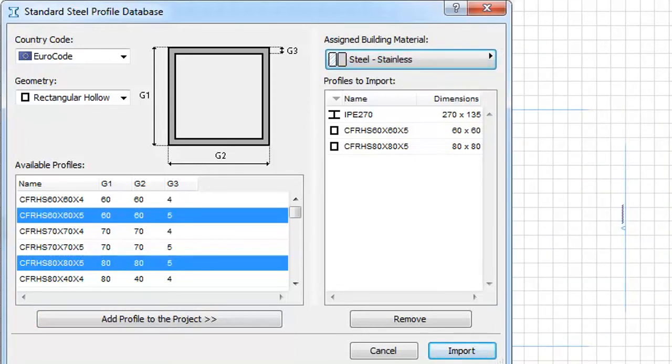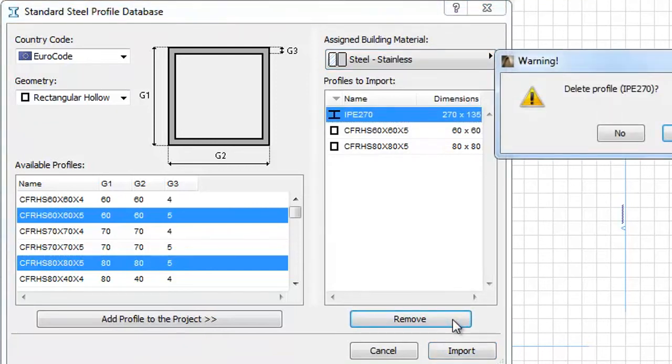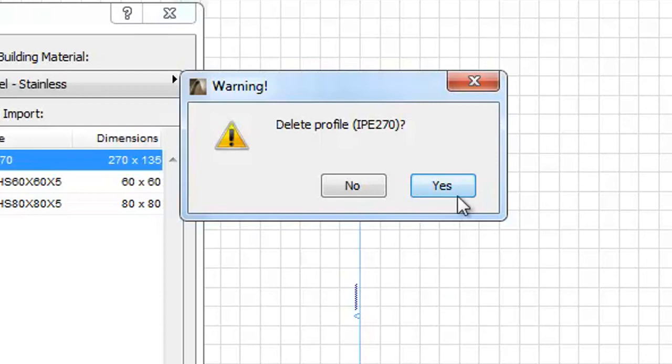It is possible to remove unnecessary elements from the list. To do this, select the unneeded profile and click the Remove button. A warning message appears asking for confirmation. Let's click Yes now.